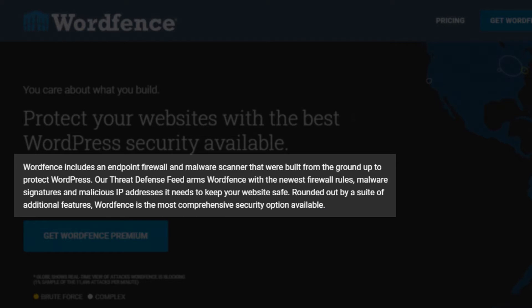Next up is WordFence, which is a security plugin for WordPress. WordFence includes an endpoint firewall and malware scanner that were built from the ground up to protect WordPress specifically. Their threat defense feed arms WordFence with the newest firewall rules, malware signatures, and malicious IP addresses it needs to keep your website safe. It also ties directly into their cleanup service where security experts will clean up your site if you do get hacked. The company tends to be at the forefront of identifying and helping patch WordPress vulnerabilities — in many cases they'll add a fix to a vulnerability before the affected plugin author does, so you're protected all the way across. And a lot of that comes in the free version, making it, in my opinion, the best plugin to protect your site and give you peace of mind.